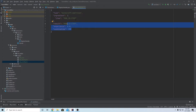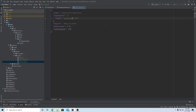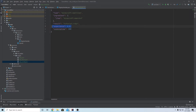The ingredient is going to be 'minecraft:emerald' because we're smelting an emerald. The result is what you get out of the recipe - 'tutorial:ruby'. You can set a count here as well if you'd like multiple rewards. For experience, whenever you smelt anything in a furnace you have the possibility of getting XP, so I'll give the player one XP if they smelt an emerald.